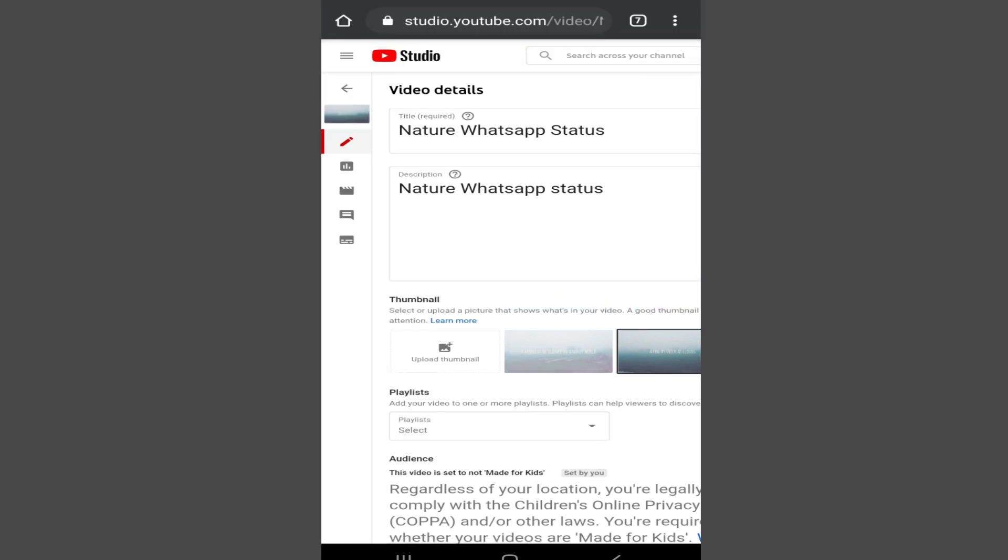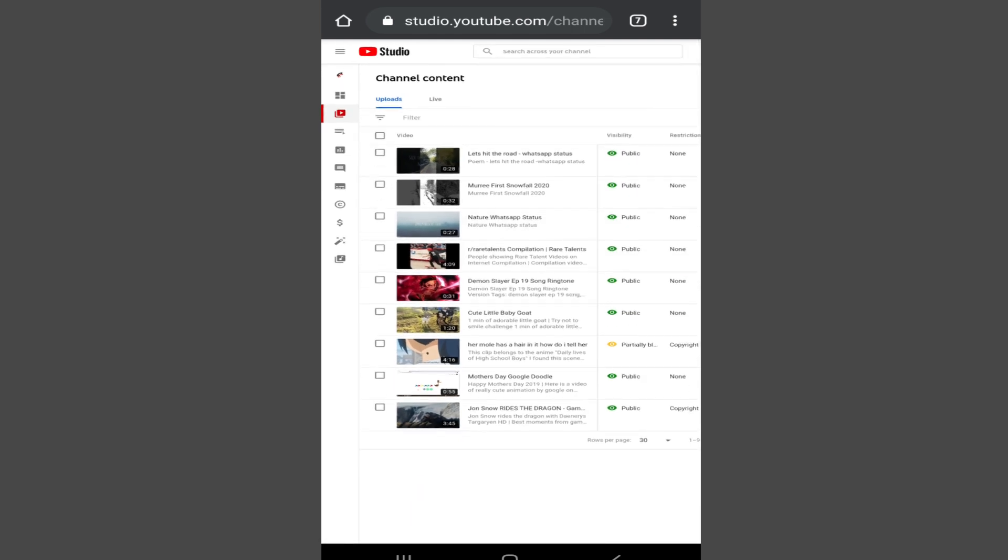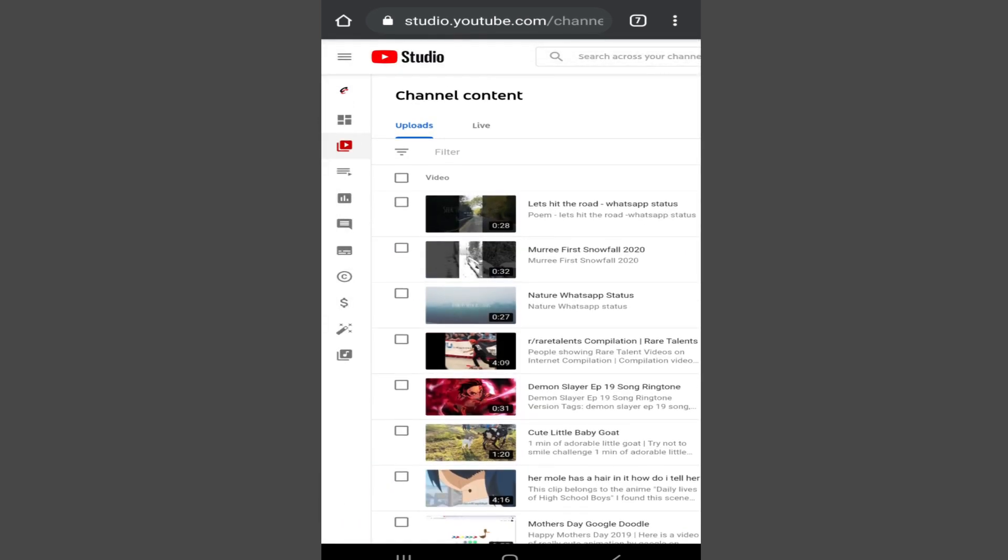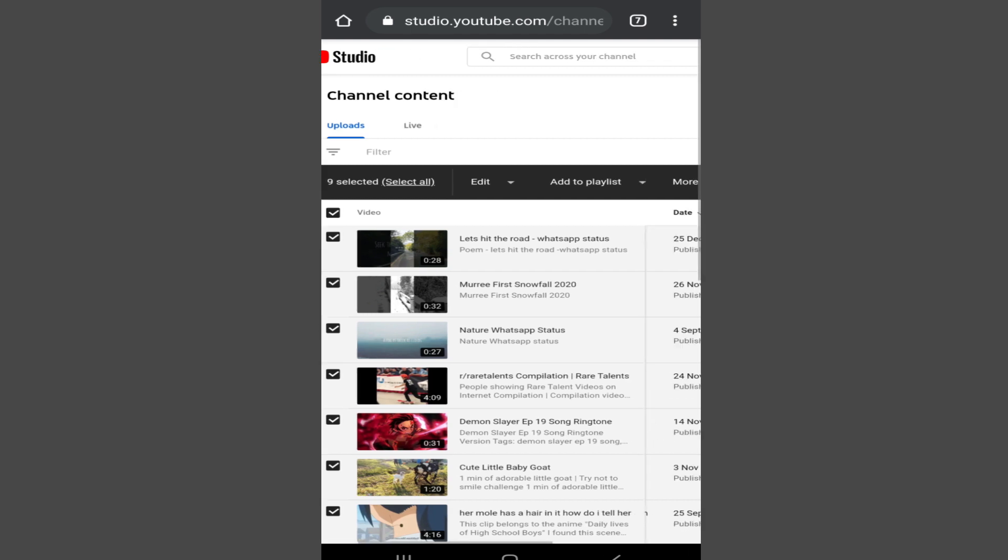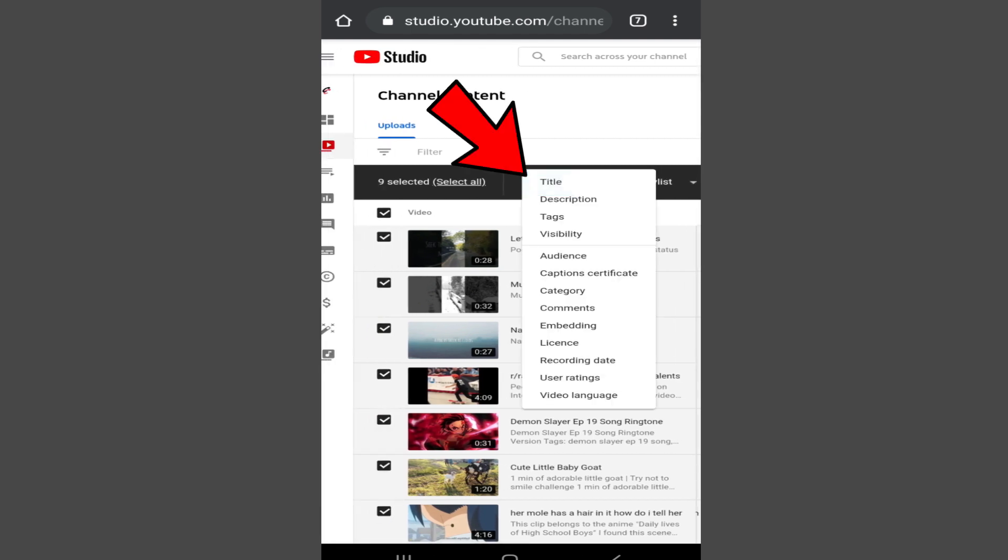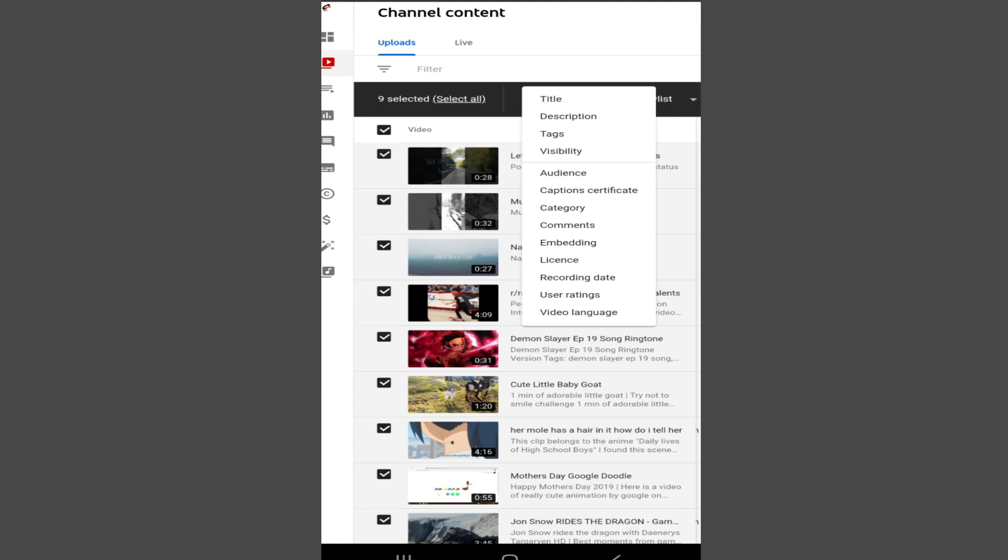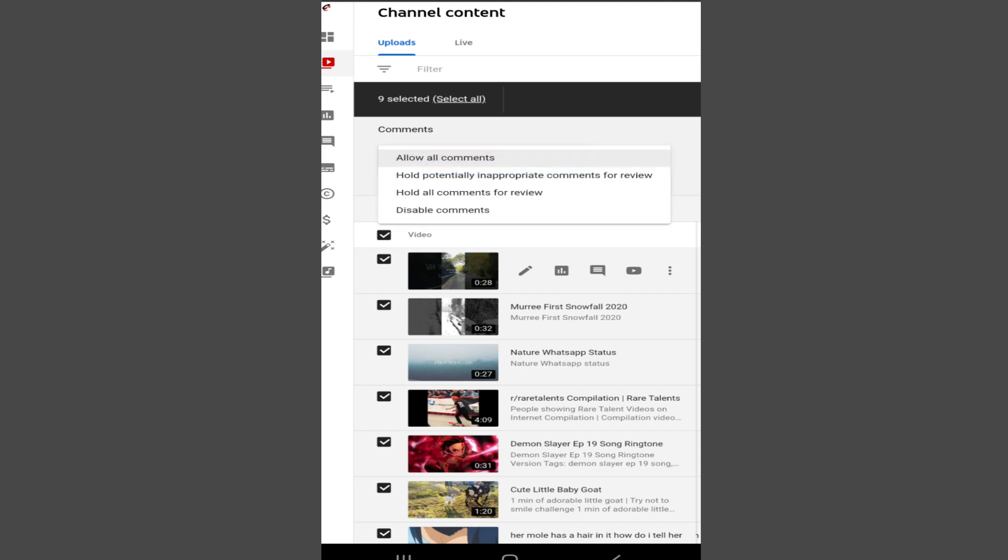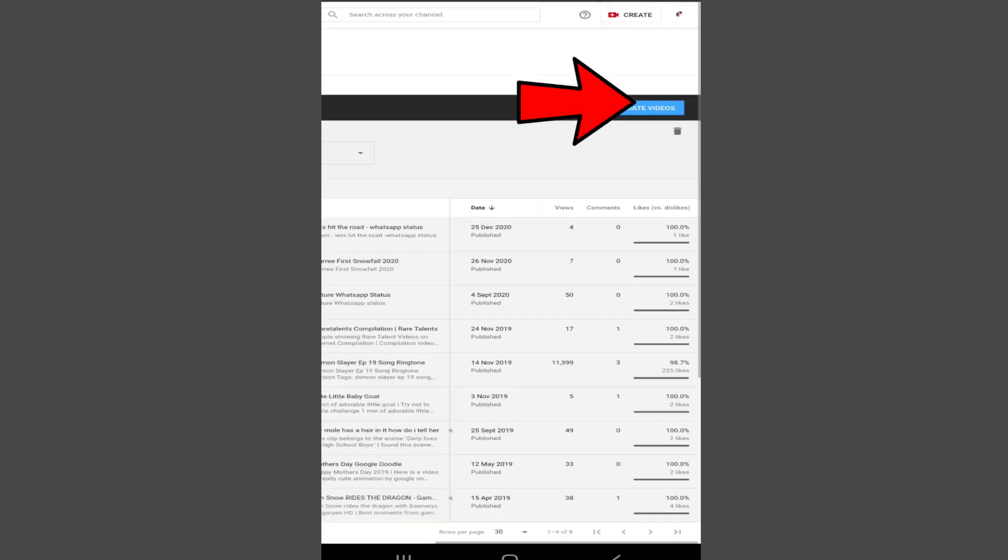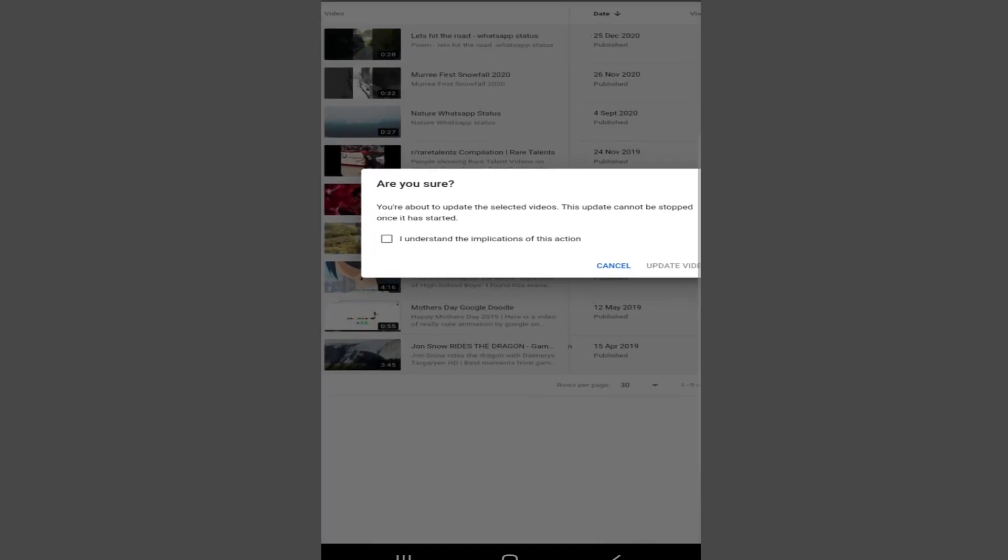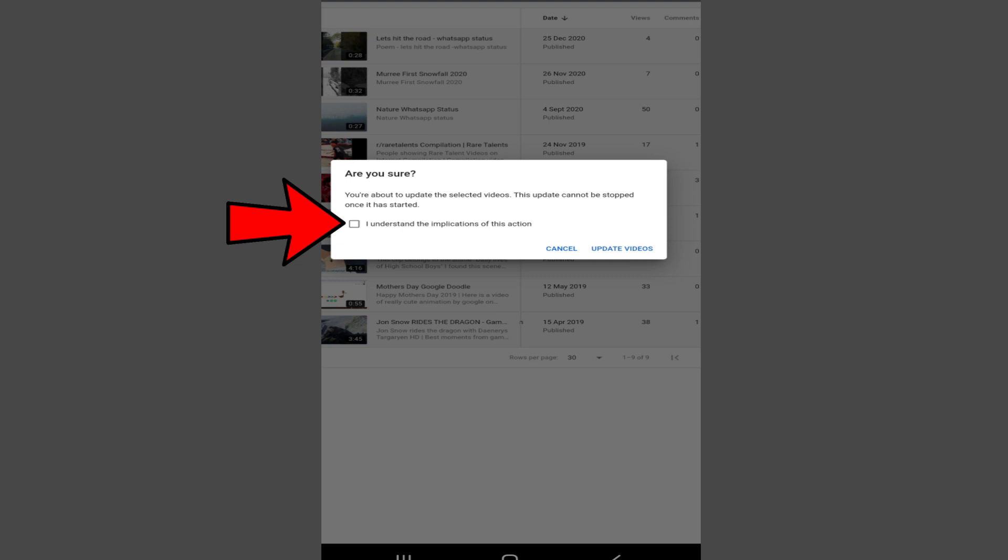So simply tap on the back icon and tap on the video checkbox at the top, it will select all the videos. Now tap on the edit option and tap on comments. Now from here, choose this option and tap on allow all comments and then tap on update videos.